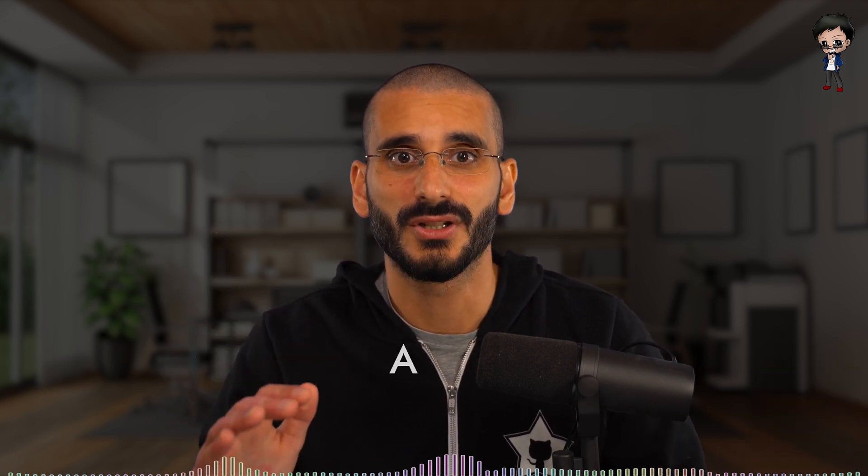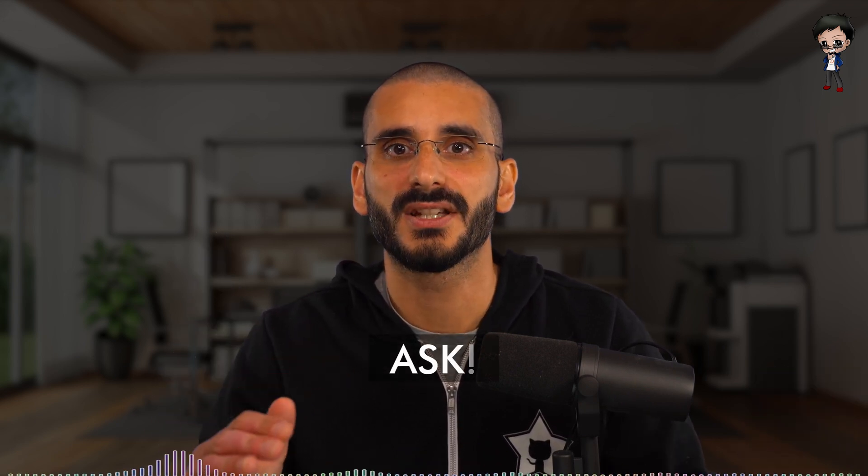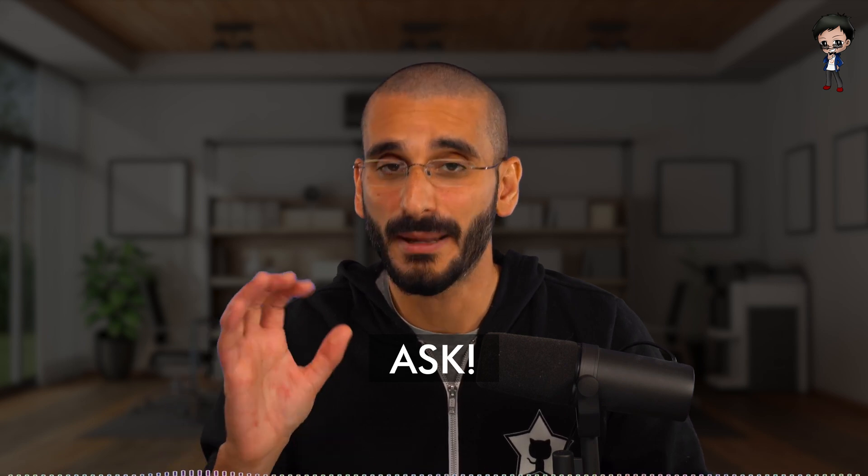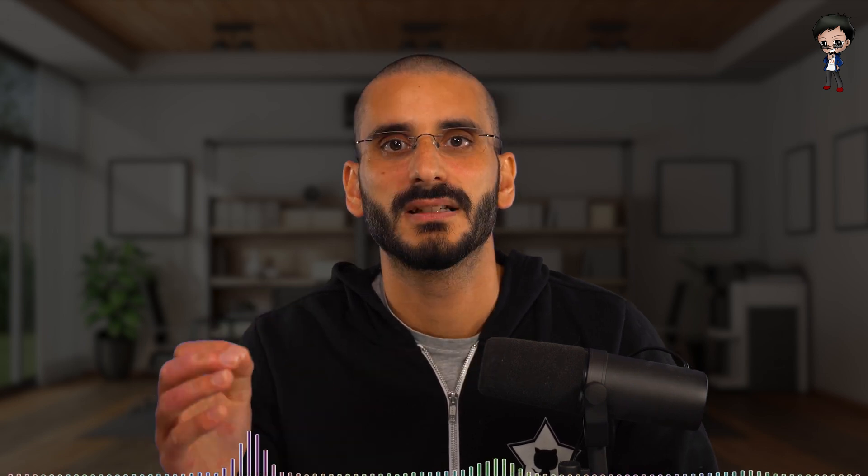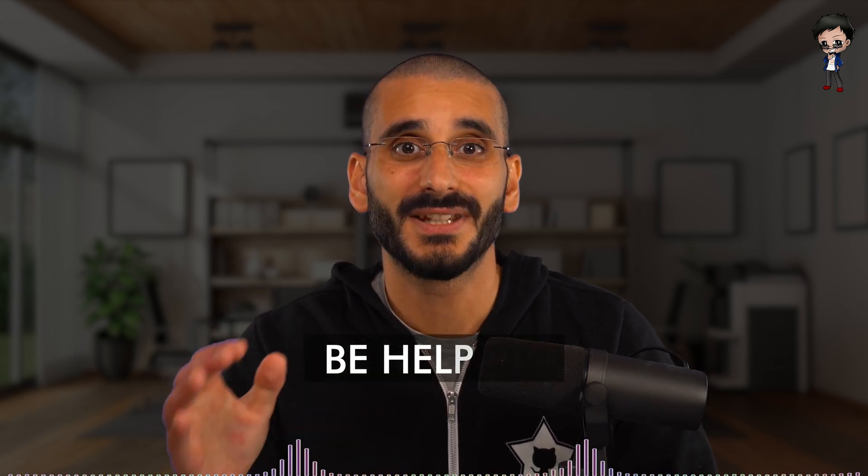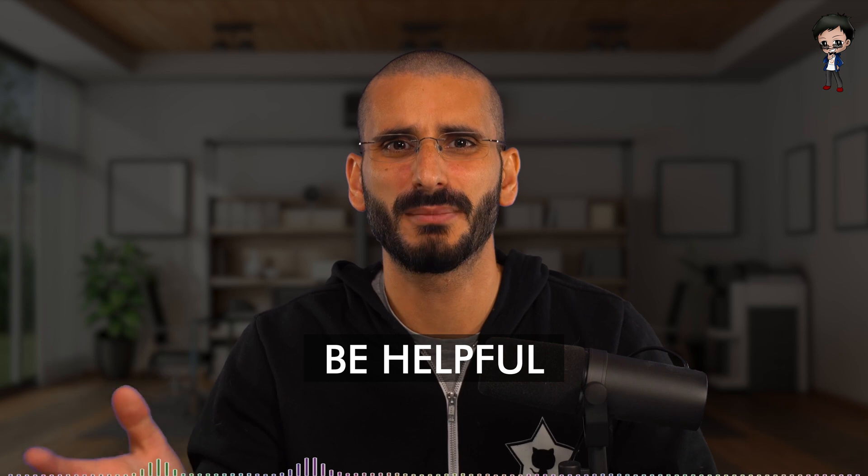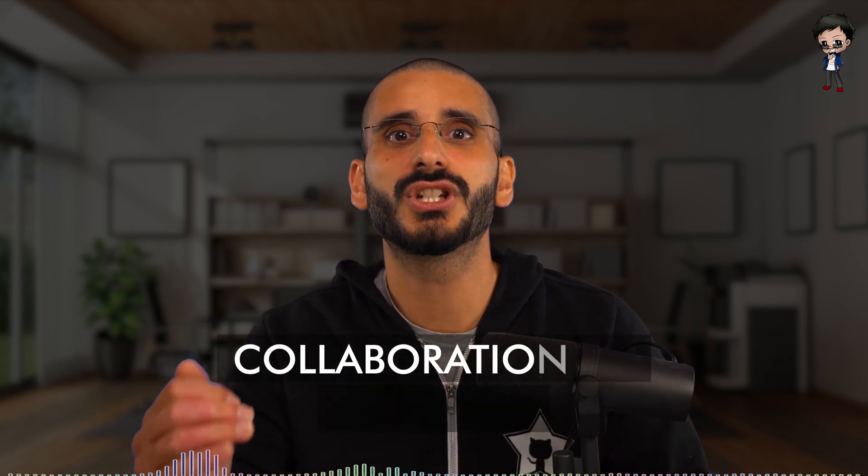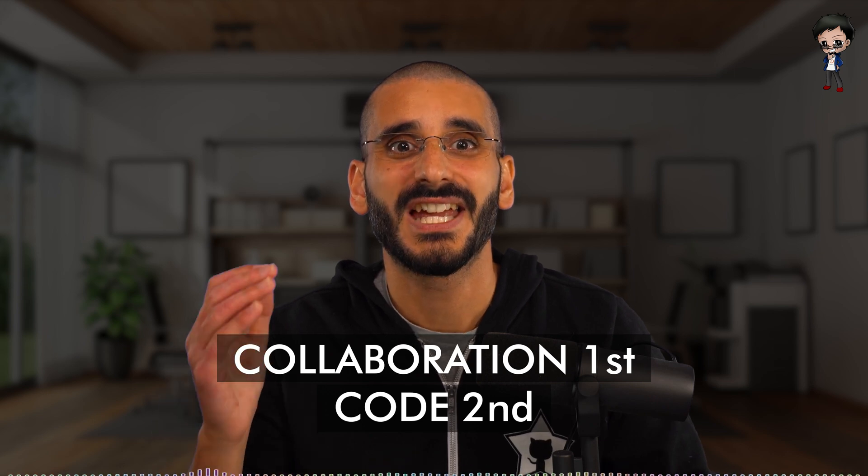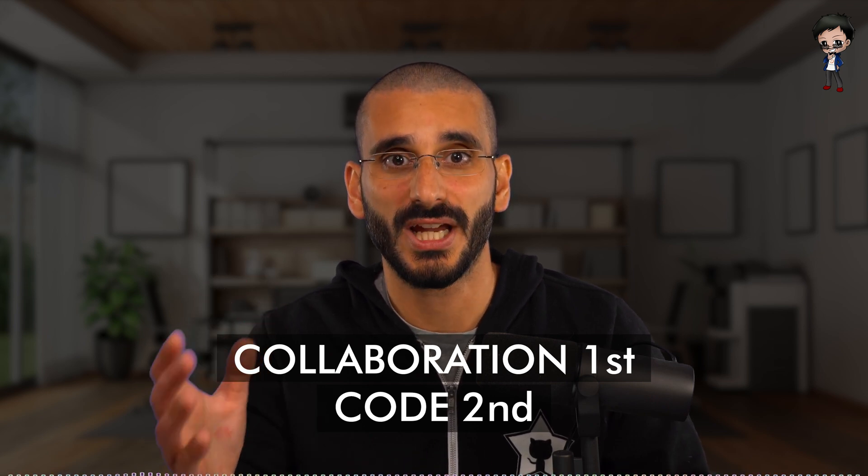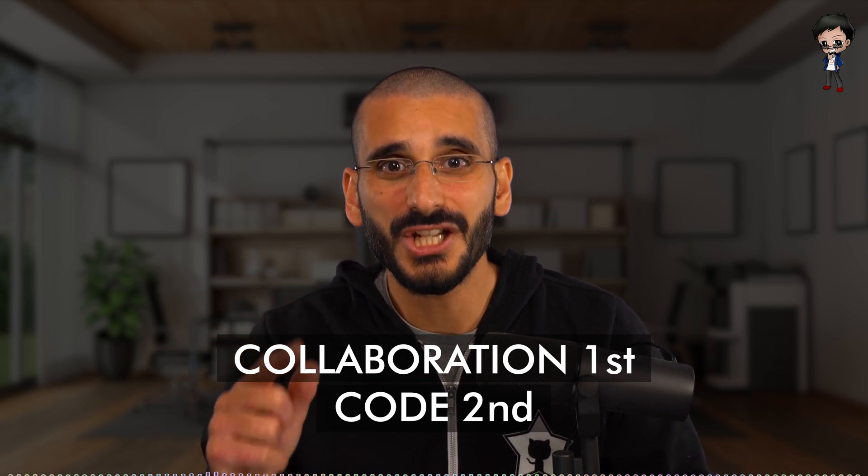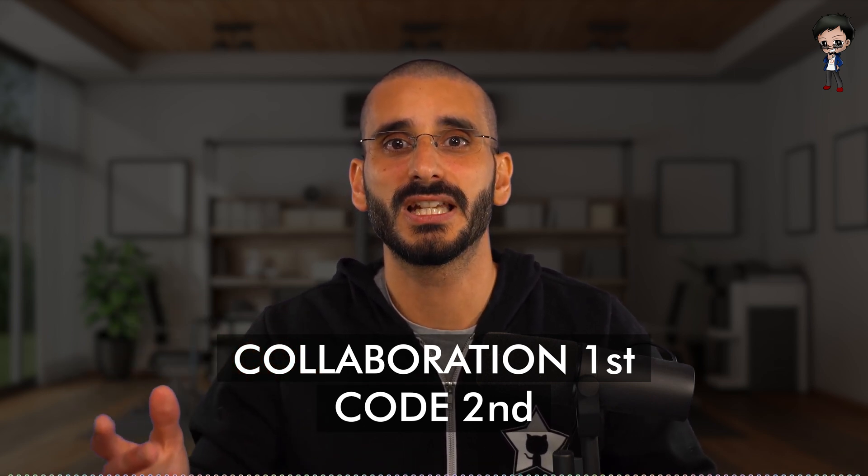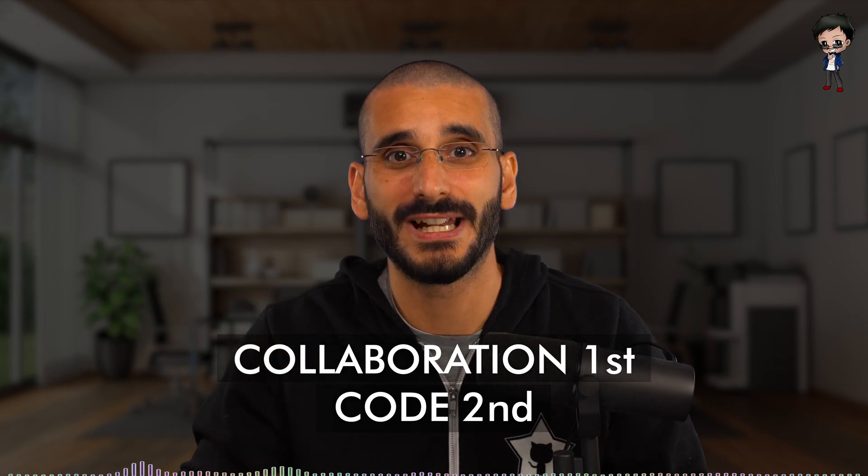Don't make any assumptions. Always ask. There could be a reason it was done in that particular way. Be helpful. The aim is not to try and show how smart you are to other maintainers and other contributors. And lastly, code changes are ephemeral. They will always change. However, relationships with teammates and the community are what really matter.